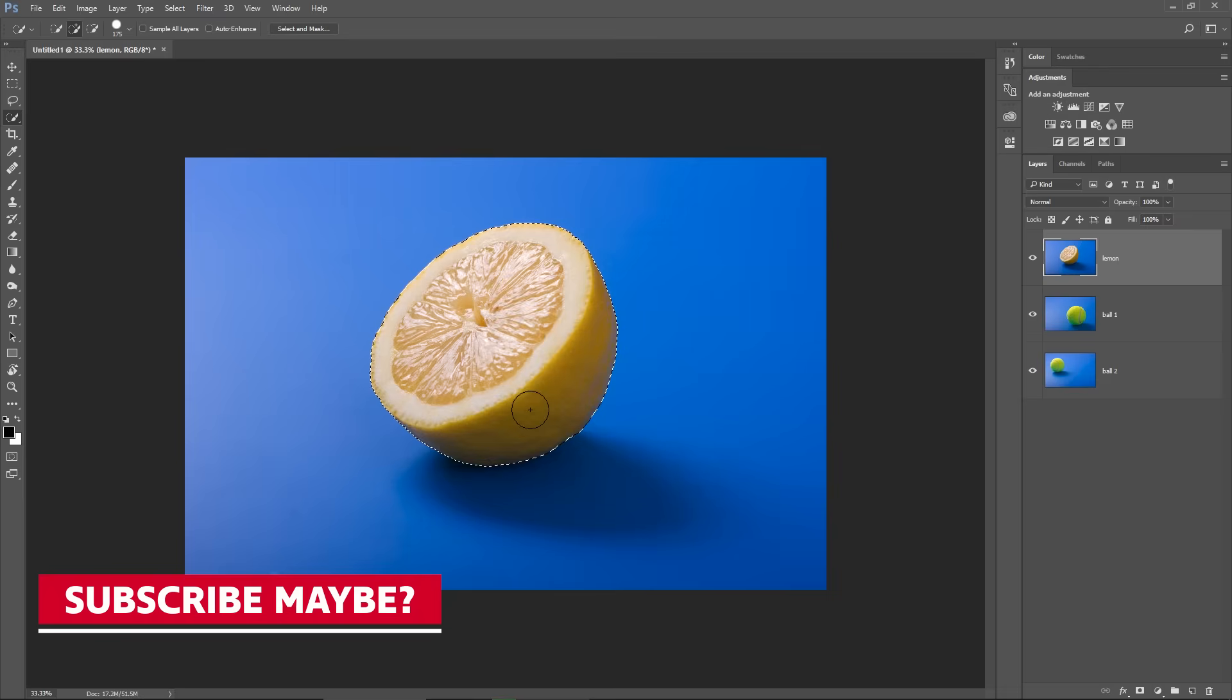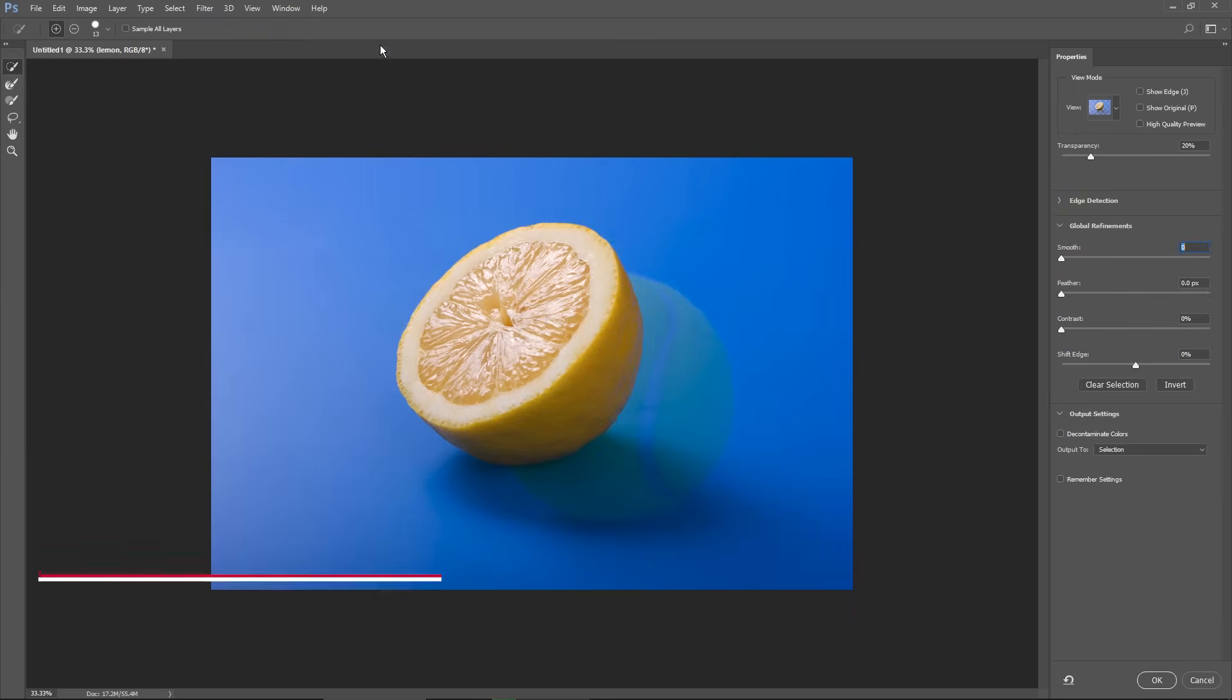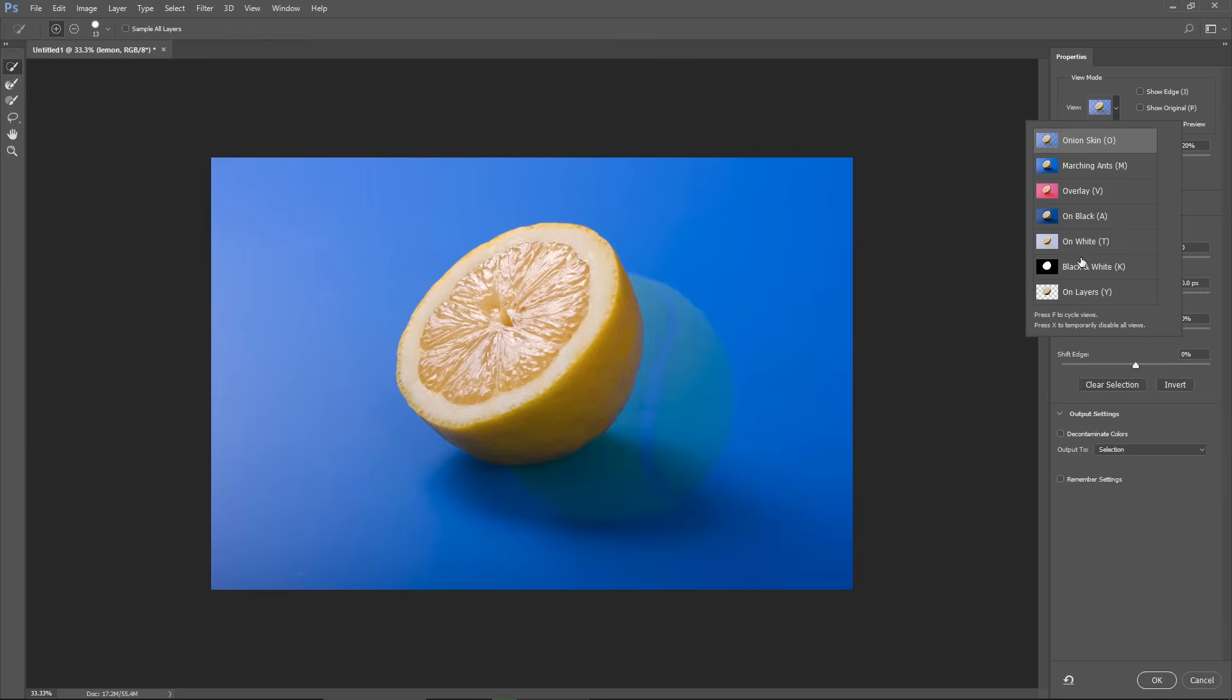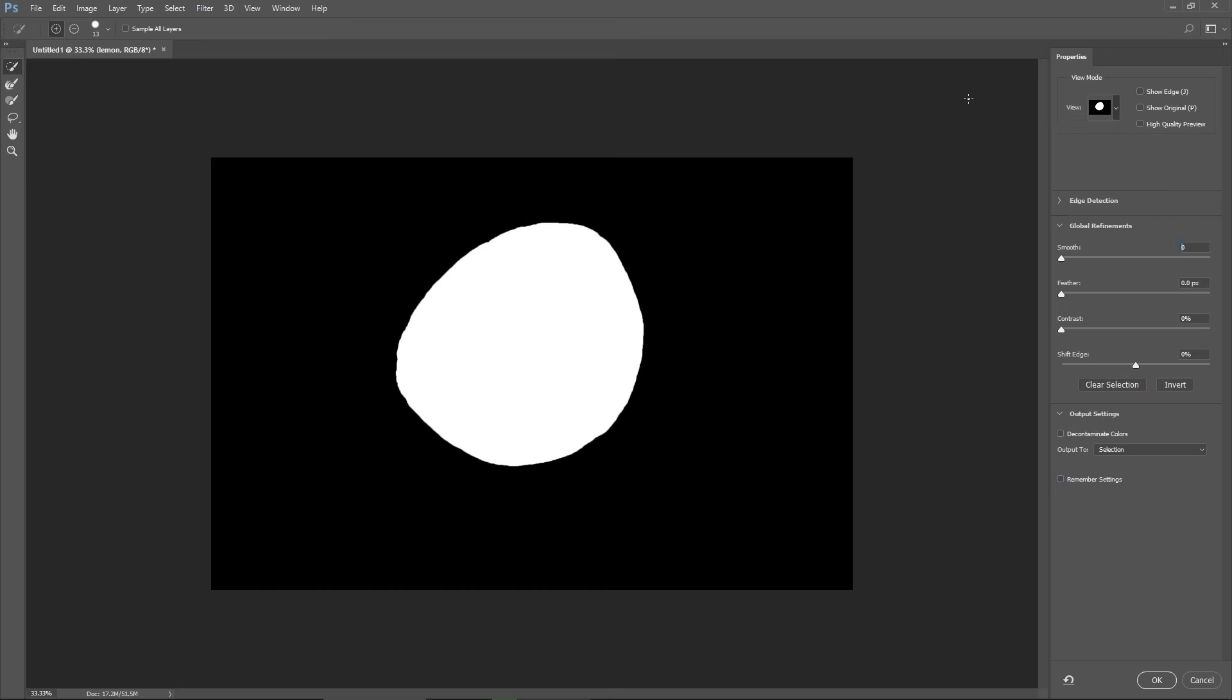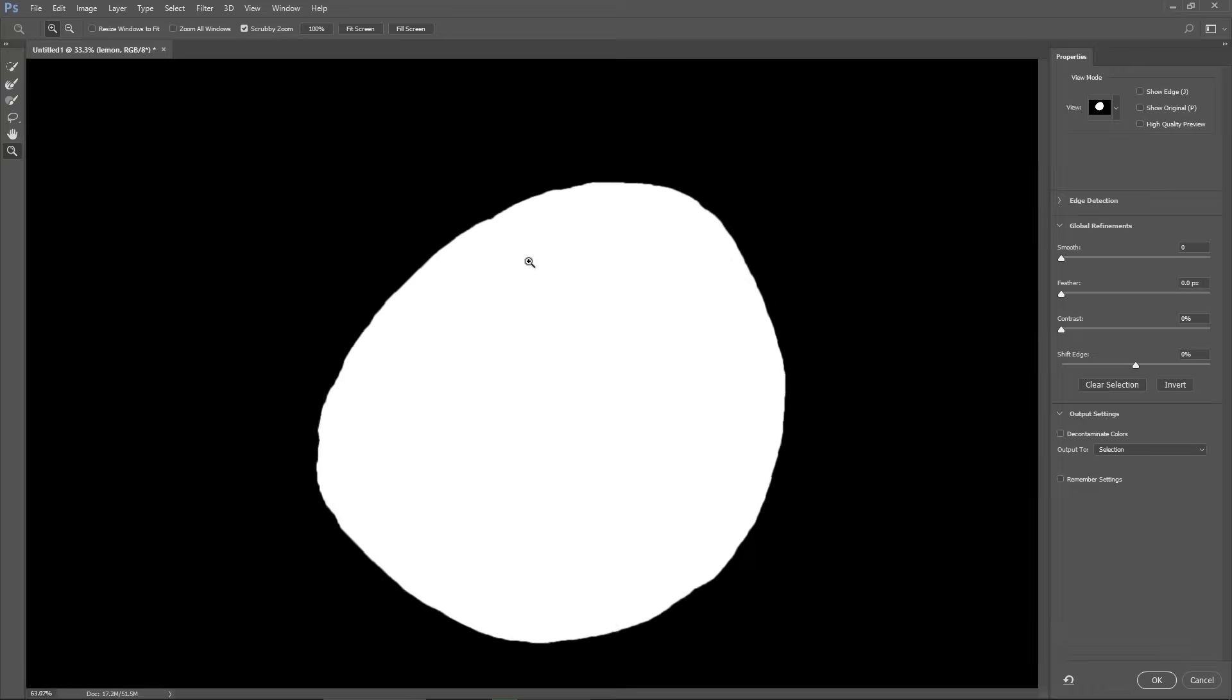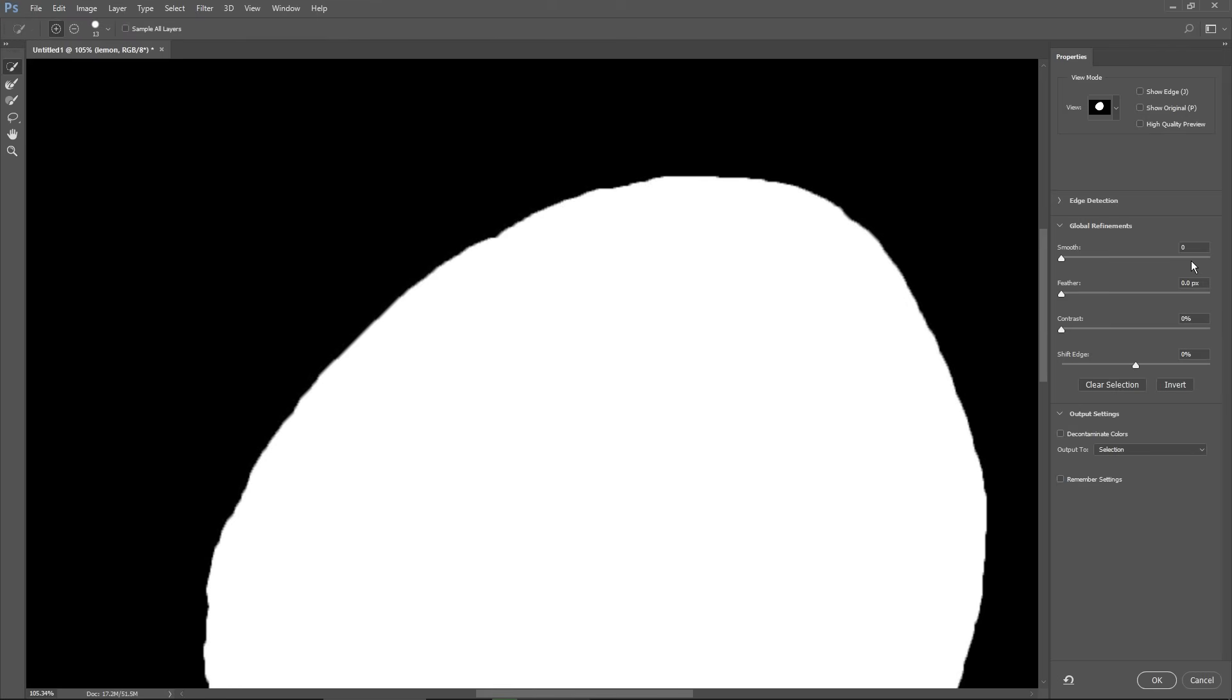Then click on the Select and Mask, I'm gonna change the View Mode to Black and White, zoom in a bit by holding Z and enter a value of 1 for the Smoothness just to make the selection a bit softer. And here I'm gonna select Layer Mask, then I'm gonna click OK.